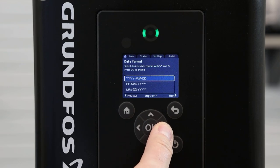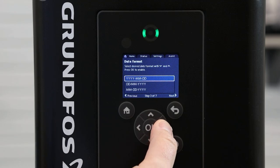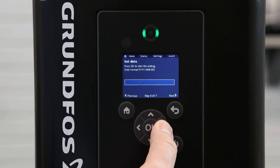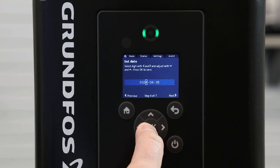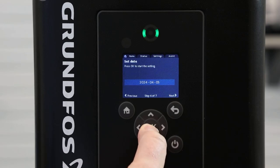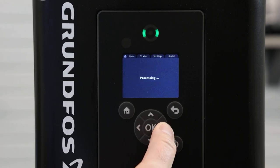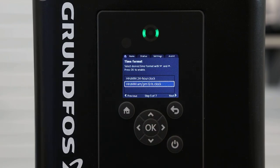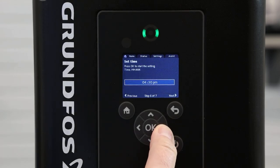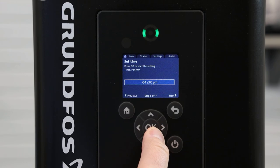Here we will set up the date — the first format is year, month, date. We set up the date by pressing OK, using our arrow to change each digit, and pressing OK again. Scrolling to the next screen, we will set up the clock, where you have a choice between 24 hour and 12 hour clock. Hitting the right arrow, we will now set the time of day.